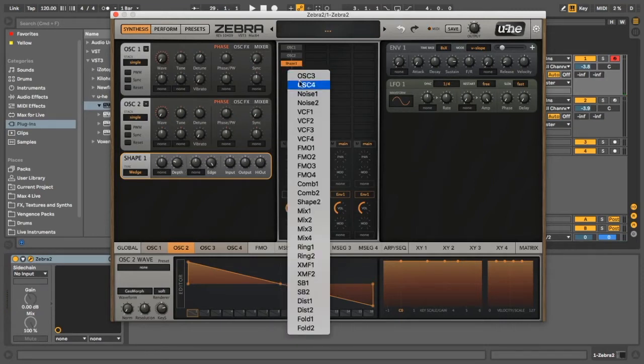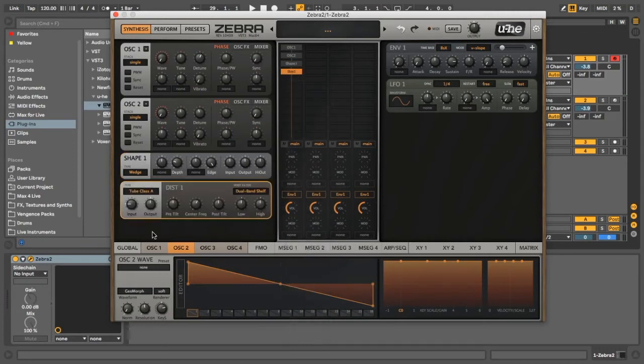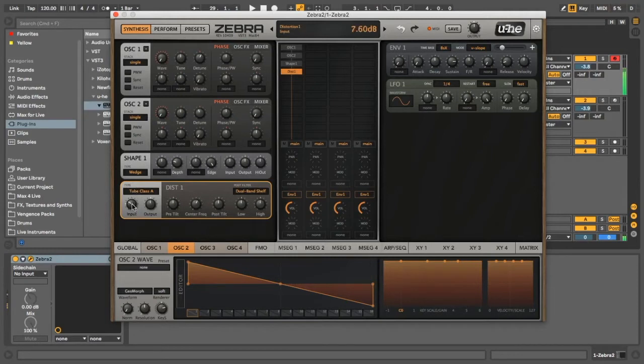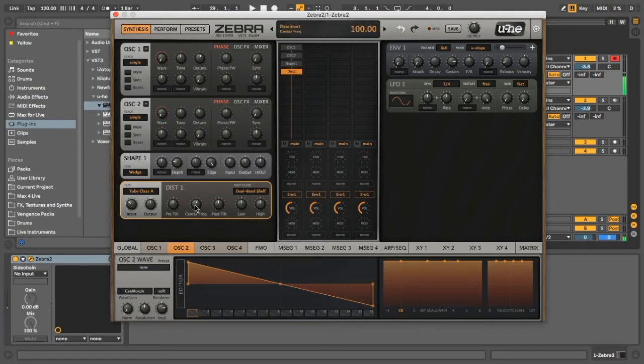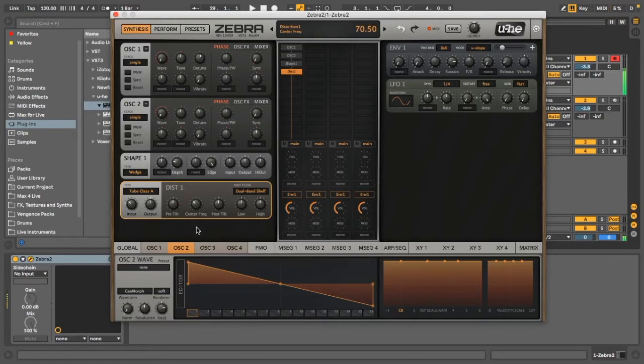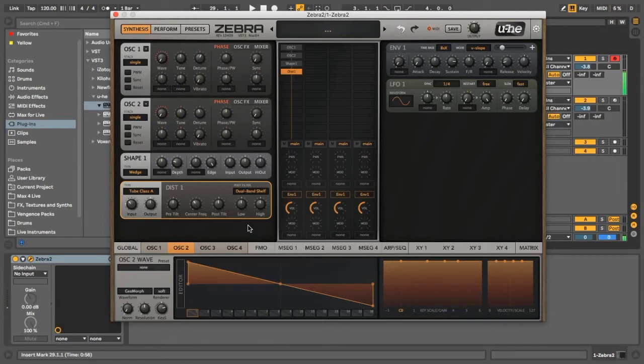So next we're going to add some more distortion, we're going to get distortion one, and turn the input up a little bit. And we're just going to play around with the center frequency and try and figure out somewhere in the middle. Sweet. That sounded pretty good to me.